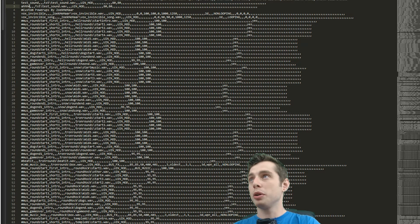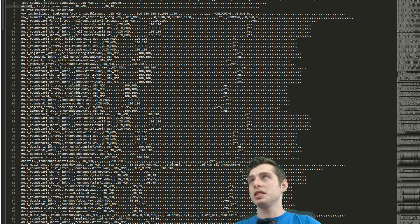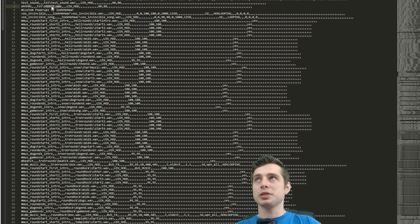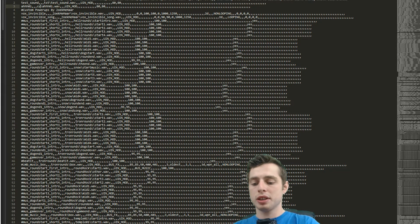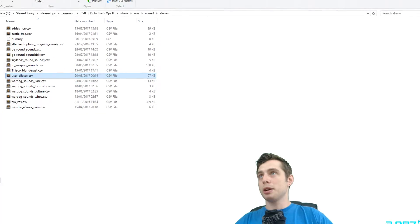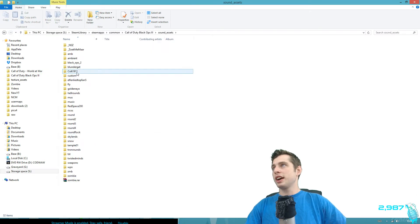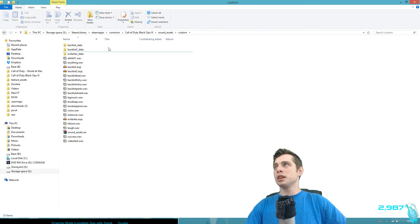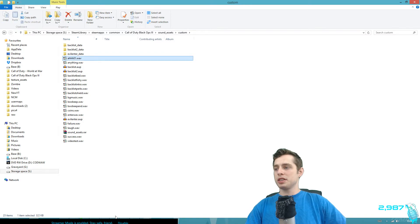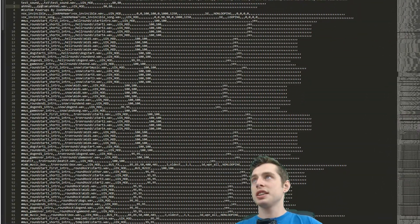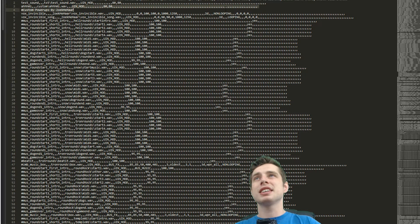I'm going to call this ID 'R01' — that happens to match the filename, just a coincidence. Make sure the ID matches the file name, and also make sure you've specified the location, which in our case is 'custom'. So if we go to 'sound assets' it's in the 'custom' folder as 'R01', so the entry here reads 'custom/R01'.